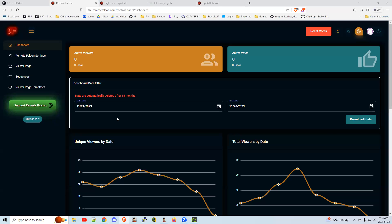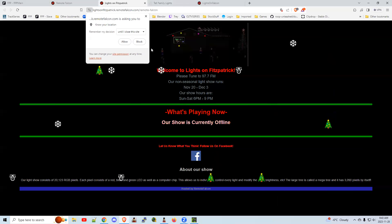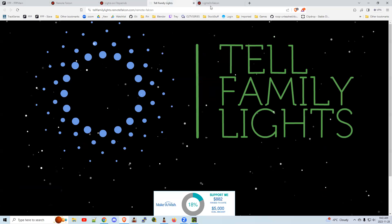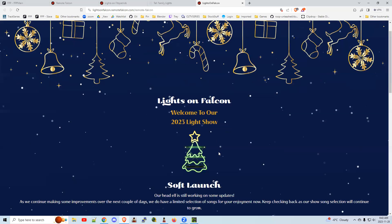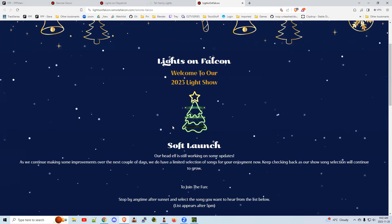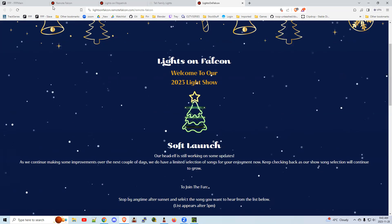Hi there. I thought I'd do a quick video on Remote Falcon. Remote Falcon is a new tool put out a couple years ago by James Vance at RemoteFalcon.com. It allows your users outside your house, sitting on the road, to select songs from your playlist and basically control the show. With the software, you get the ability to create a web page — here are a couple of different examples — where users can select from all the available songs. If you're interested in doing this, it's fairly simple. I'm going to show you how.